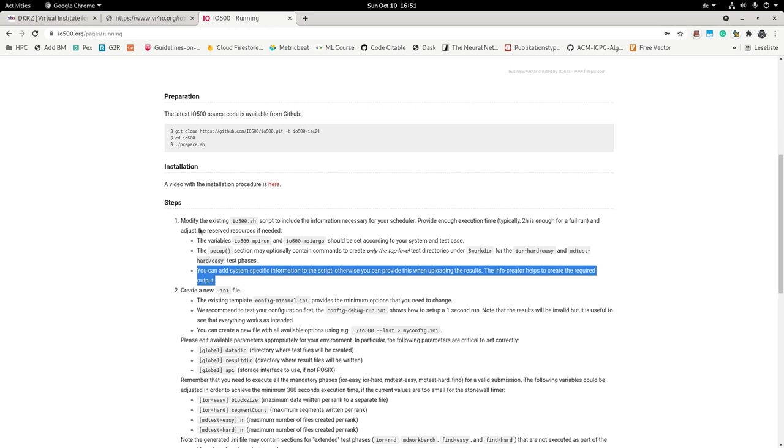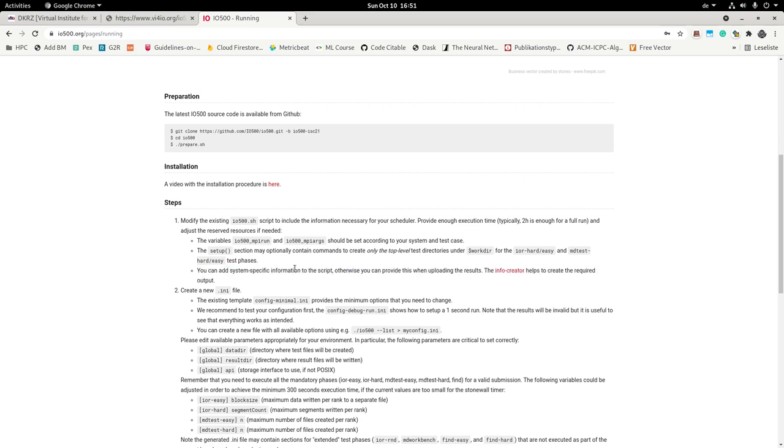For instance how many nodes do your cluster have, what kind of processor is inside, how much memory, what storage system and so forth. So we started to create a set of tools. Note that they are not yet completed for all the systems but we are getting at them. And these tools can be used to create this information automatically.